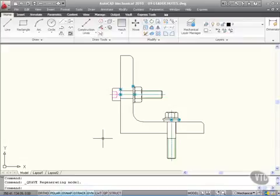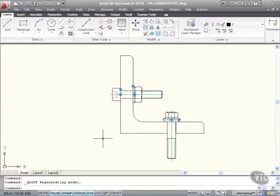One of the major benefits of using AutoCAD Mechanical intelligent parts is when you annotate your drawing, you can take information from those intelligent parts and actually annotate the drawing with it.